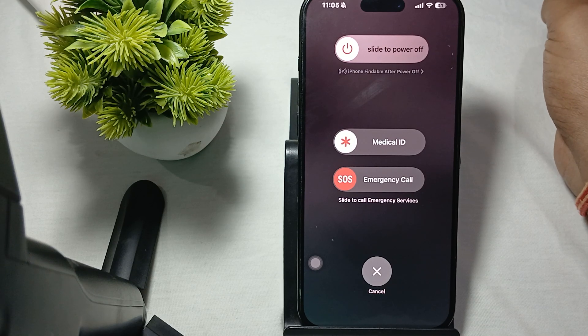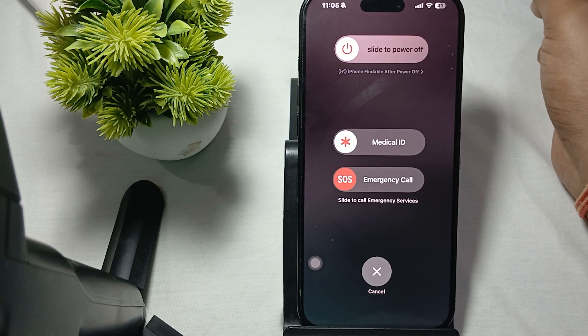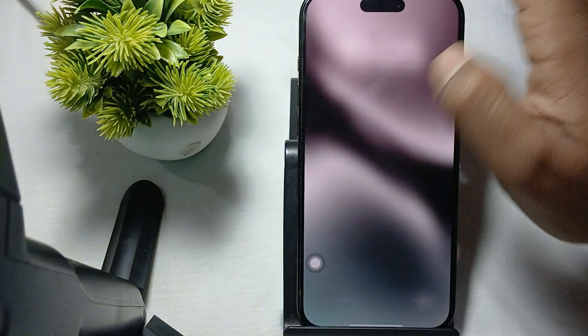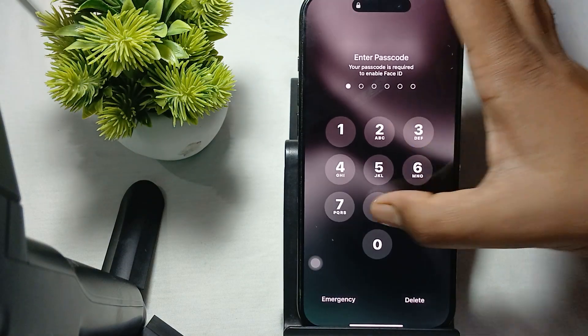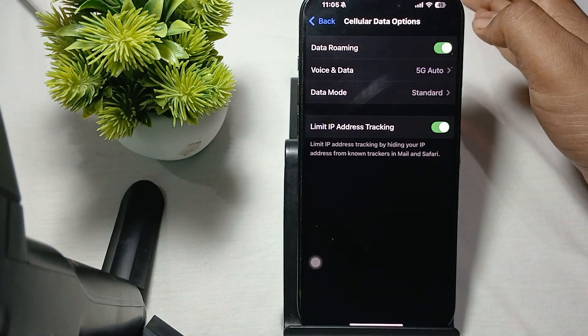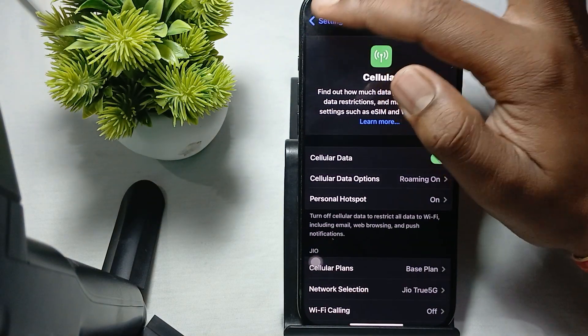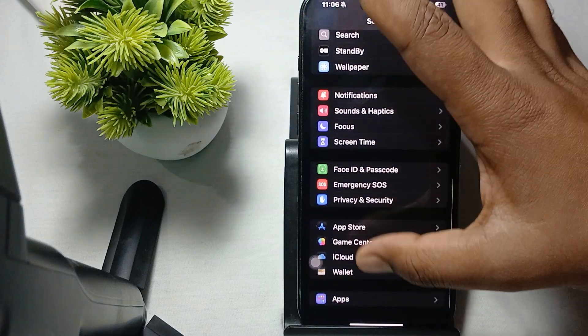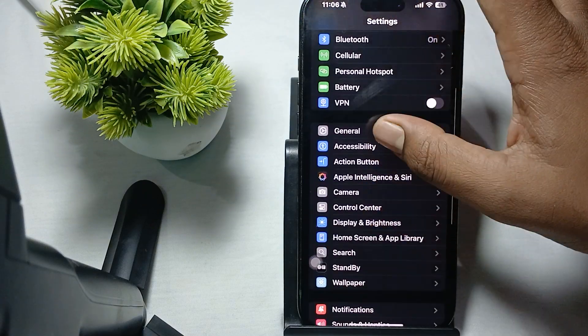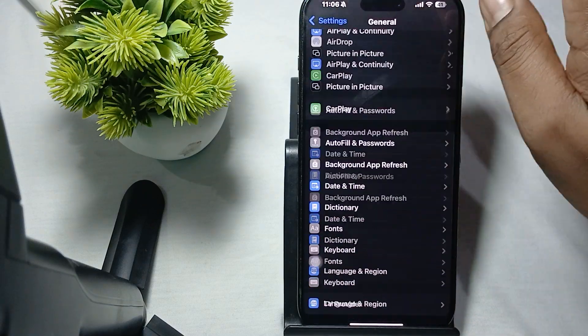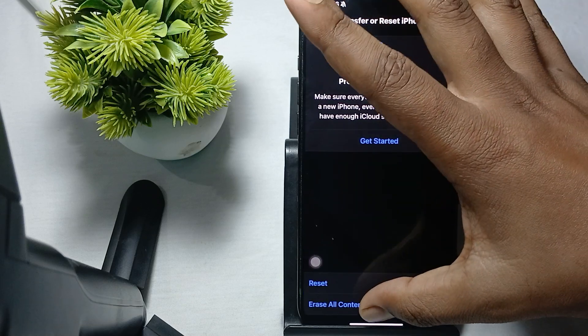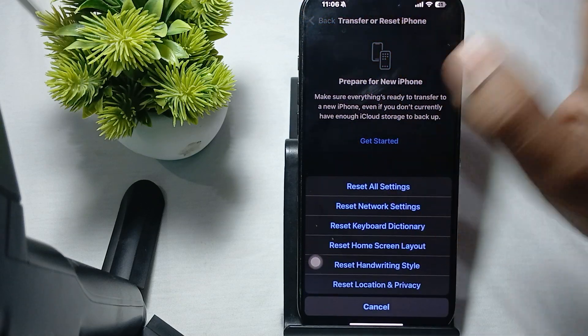Another option is to reset your network settings. For resetting the network settings, you again open your Settings. In the Settings section, you go to the option of General. In General, tap on the option of Transfer and Reset.